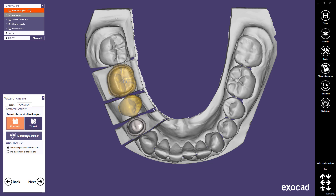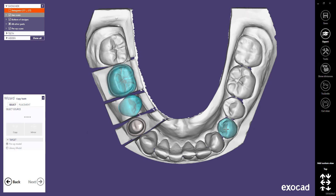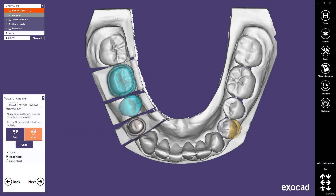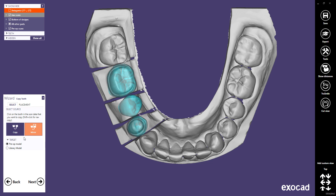Click Mirror Copy Another again to mirror the last tooth and repeat the same steps. If you made a mistake or want to change a tooth copy, click the Change Copy of Tooth button. The Select dialog will be restarted and you can replace a copied tooth with another tooth.